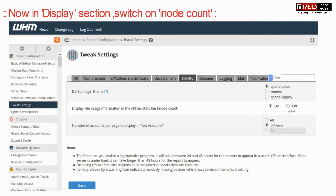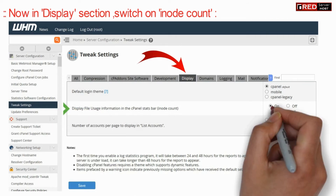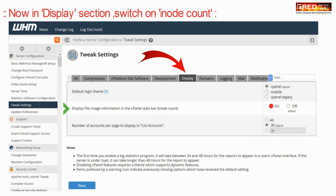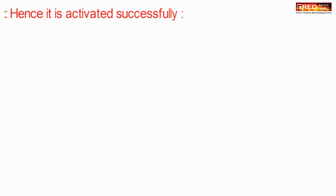Under the Display section, switch on inode count. This will enable the inode count option under every cPanel account. Once you are done with the changes, click on Save.